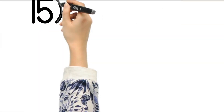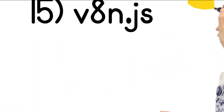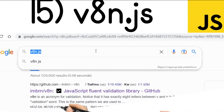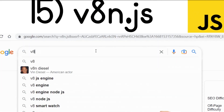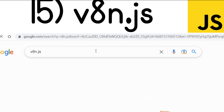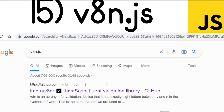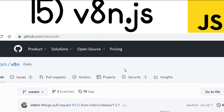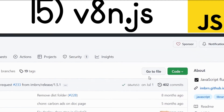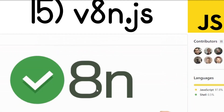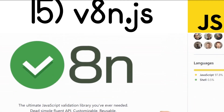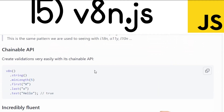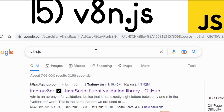For formatting and validation we have V8n.js — a fluent form validation library for JavaScript developers. You can also use it in the Node.js environment. It has a lot of documentation and code-based examples are also given, so definitely check out this library if you want to do form validation in JavaScript.